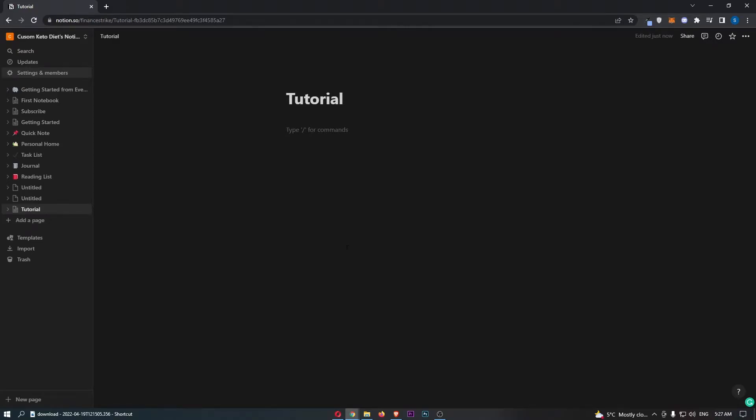How to link to a website in Notion. Now, this video is going to be a complete step-by-step tutorial. So if you follow along, by the end of this video you will be able to link to a website in Notion.